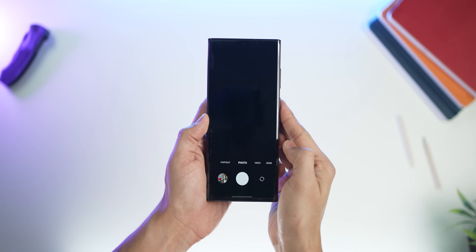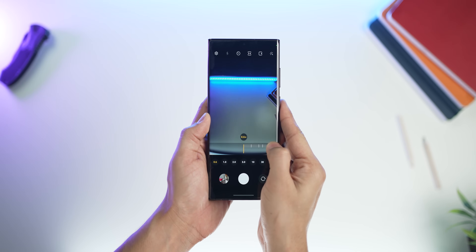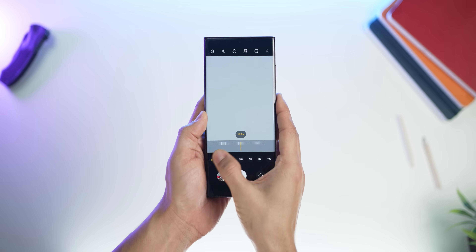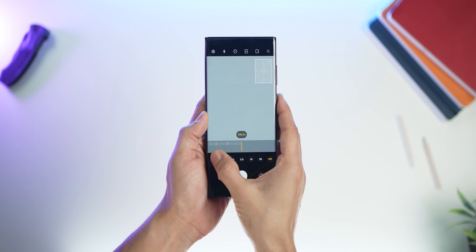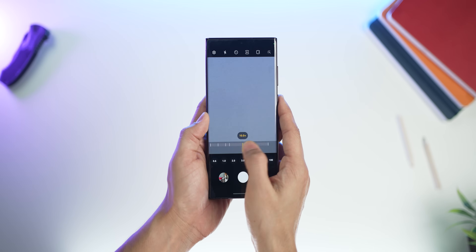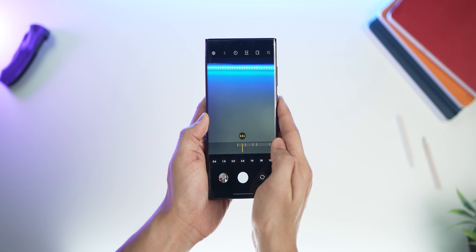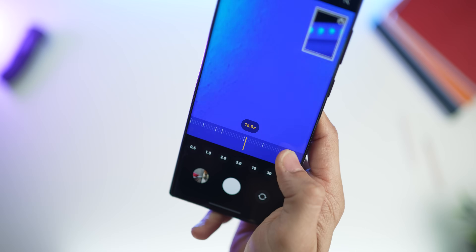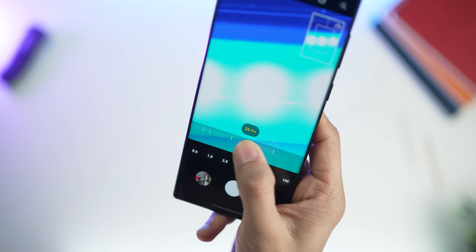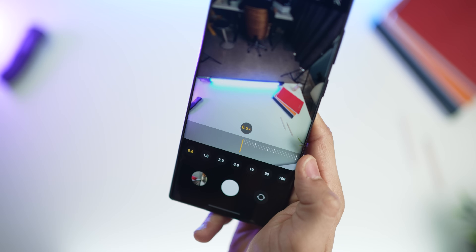One of the things they've changed in the camera UI is the zoom scale. They've condensed it, making it a lot easier to go from 0.5x or 0.6x all the way to 10x or 100x. Now you can do that within just two swipes. Small but useful change.